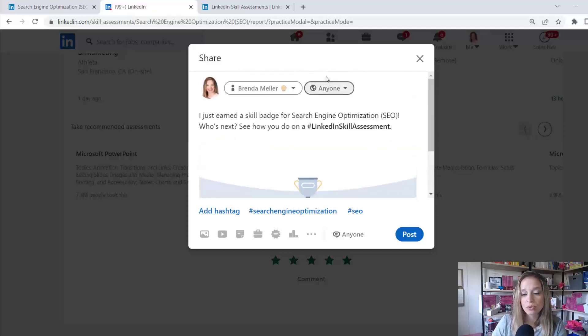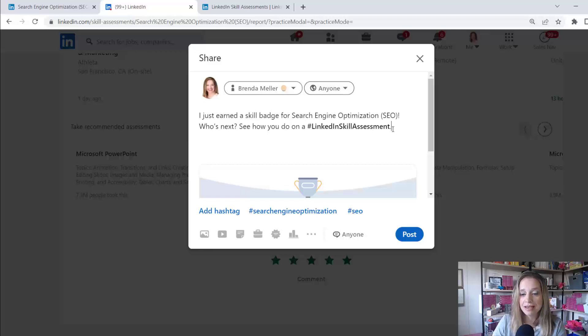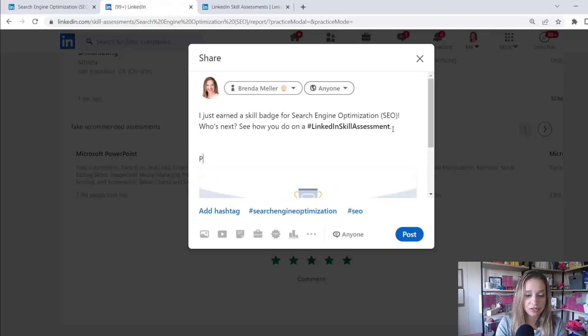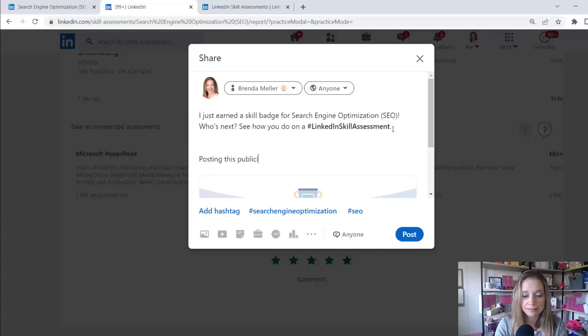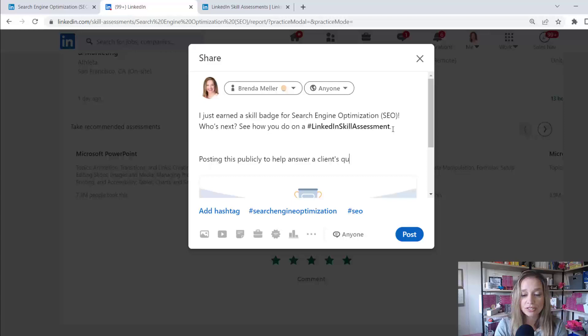And I'm going to post this publicly on LinkedIn because one of my clients asked the question. So I'm saying posting this publicly to help answer a client's question. Okay. And that's the only reason I'm really sharing it.